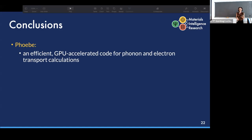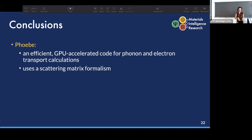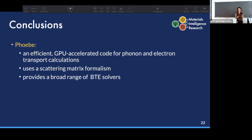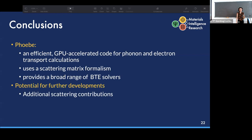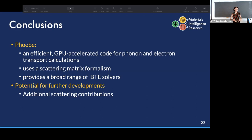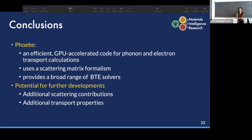To wrap up: we have developed PB — an efficient, GPU-accelerated code for phonon and electron Boltzmann equation solutions and transport property calculations. It focuses on a full scattering matrix formalism, giving access to a comprehensive range of BTE solvers. There is significant potential for future development, such as adding additional scattering contributions like electron-electron scattering or other quasi-particle interactions, as well as more transport properties and physical effects.